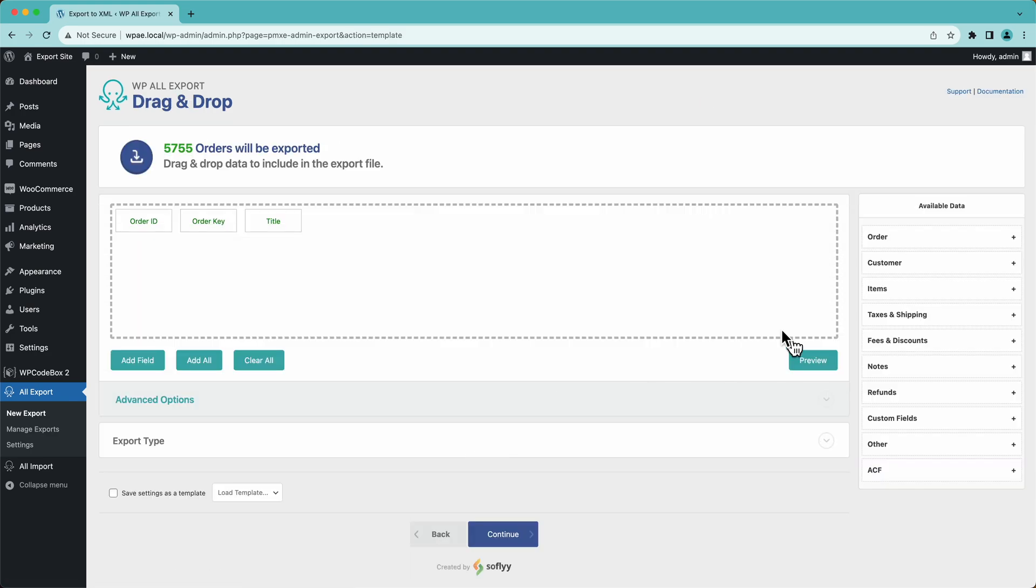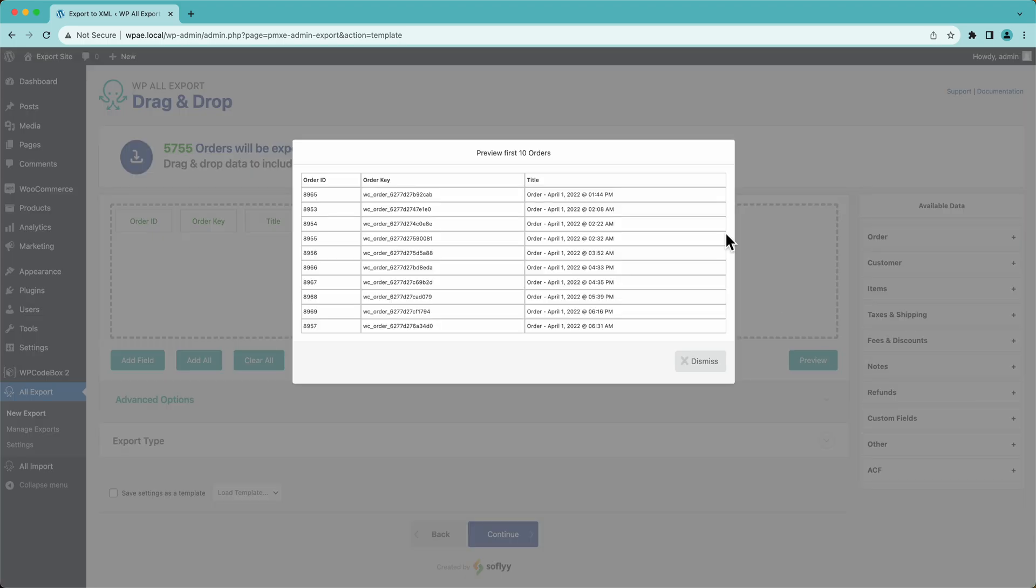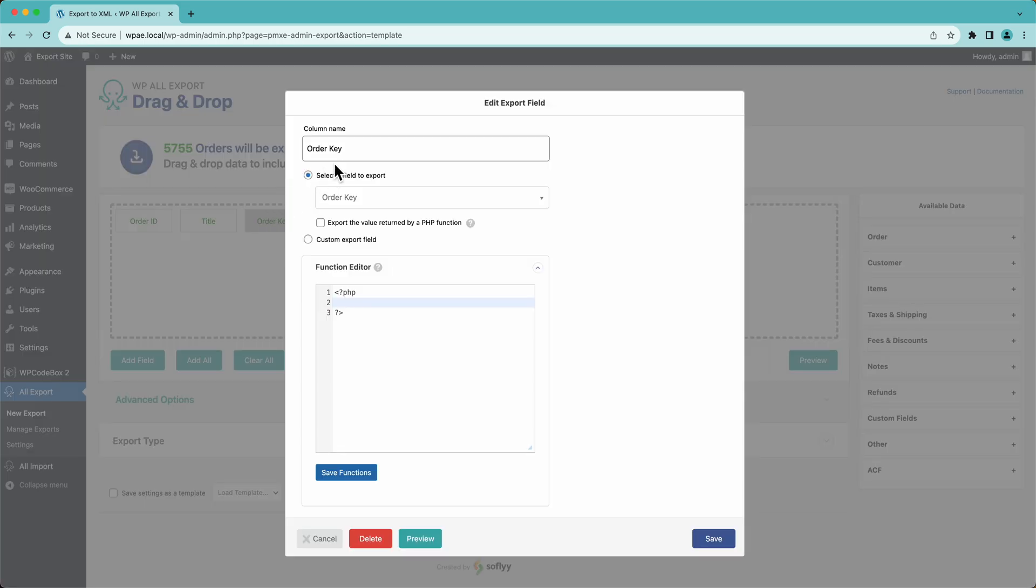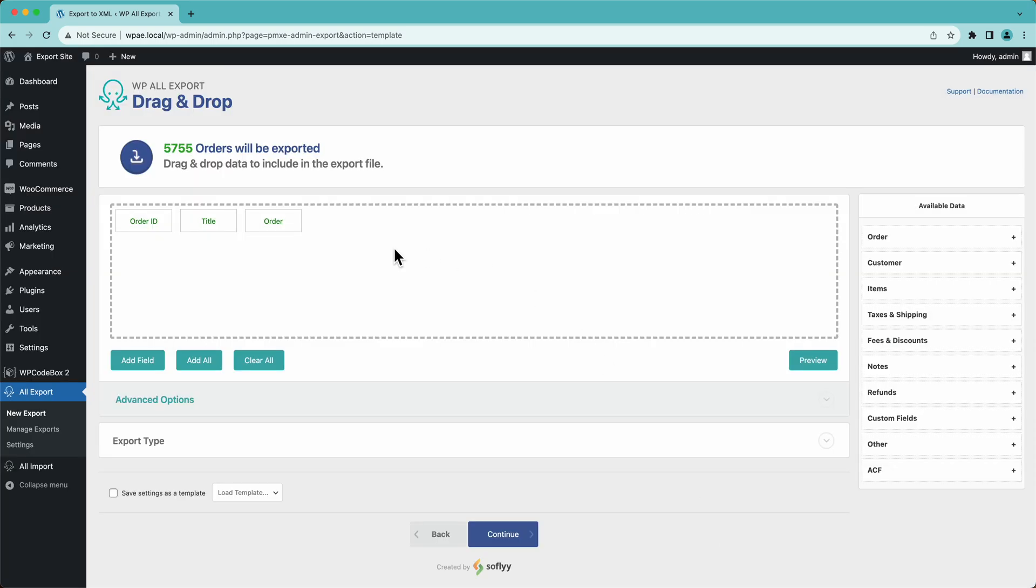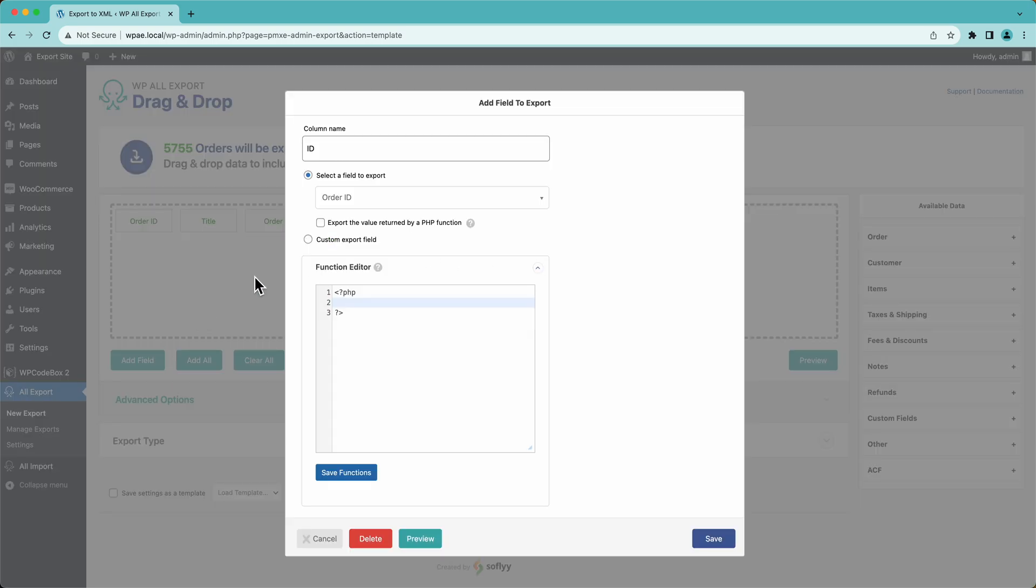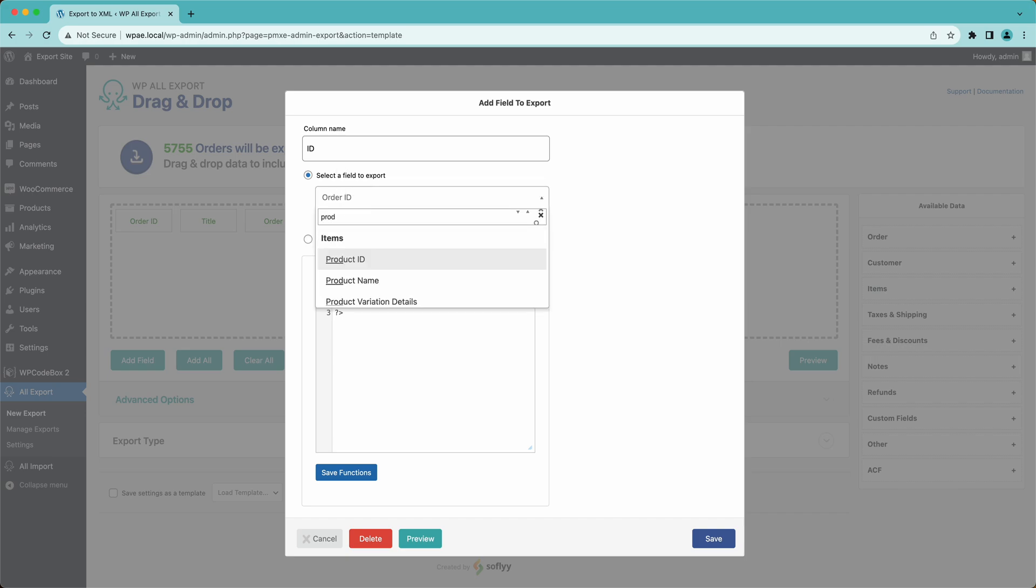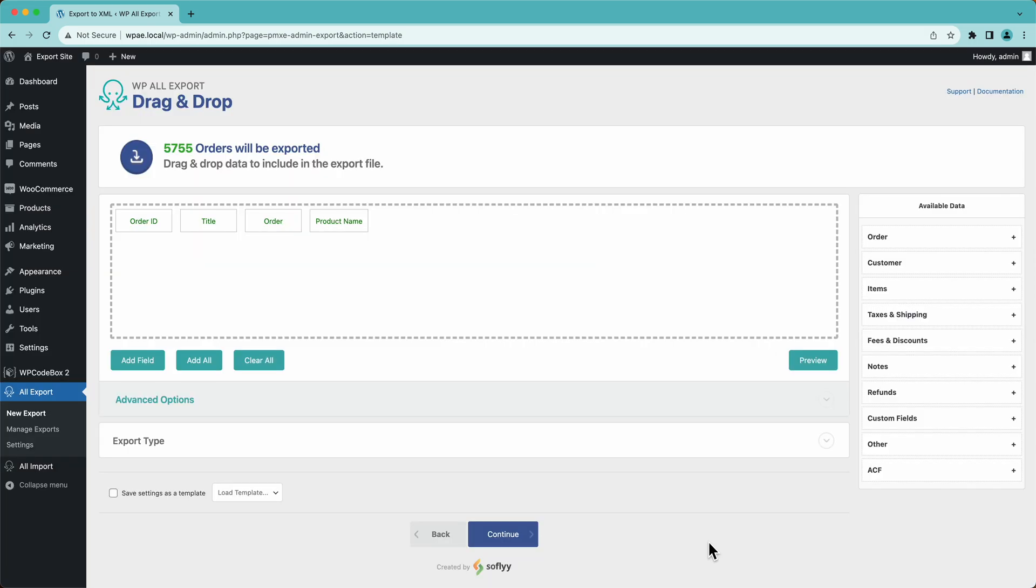And then over here, this is where we build our CSV export. So we can click the preview button. This is what we have right now. By default, we can drag and drop to rearrange these. We can click in, change our column name. We can go over here to add field and we can search for a field to add over here. For example, something related to the product, like the product name, save that.